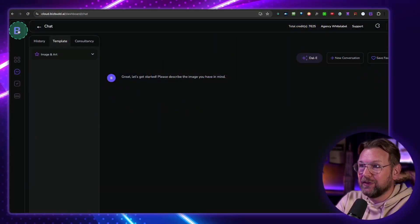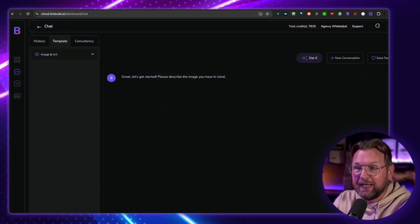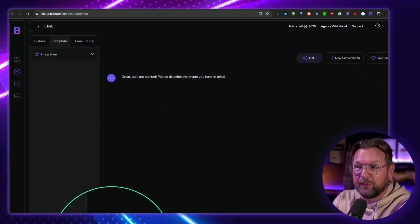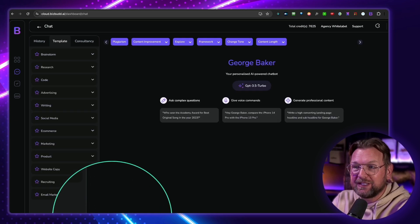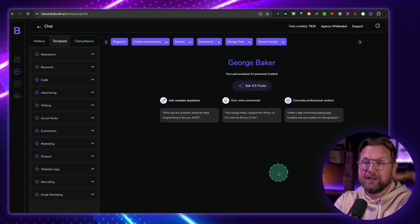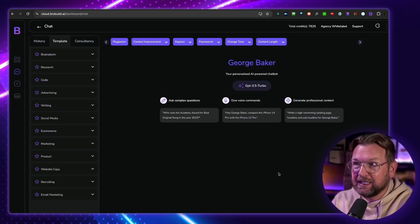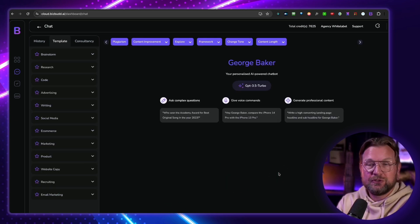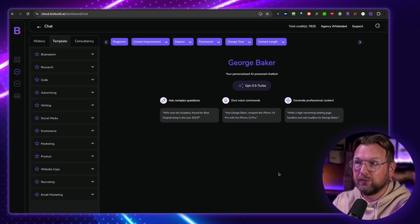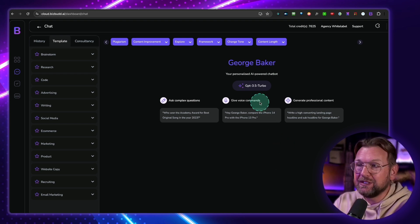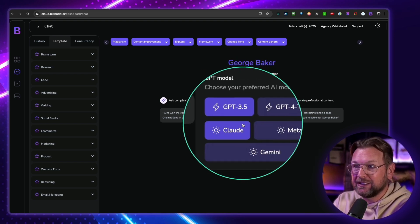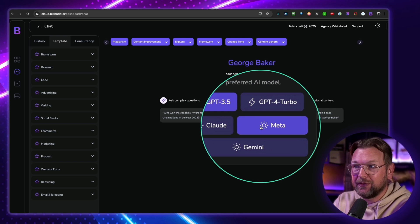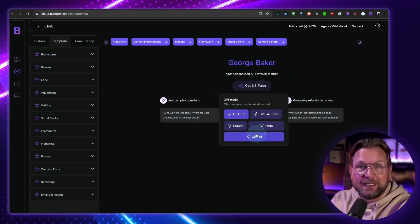So right now, this is BizBud. You can switch here between text and video. Basically, this allows you to chat with this tool, just like you're doing with ChatGPT, but also the other ones like Gemini, Claude, Meta, GPT 4, etc.